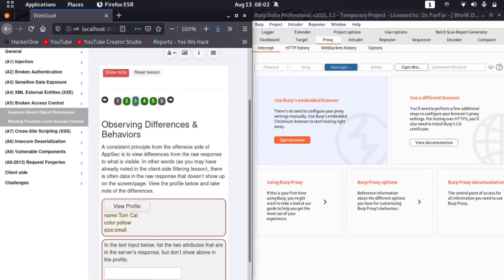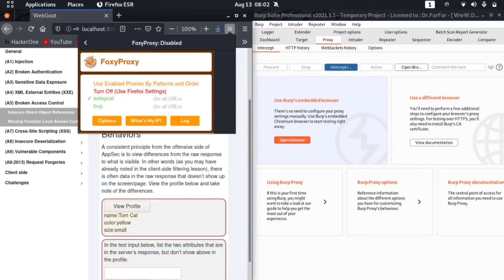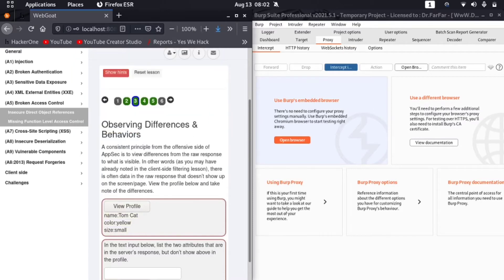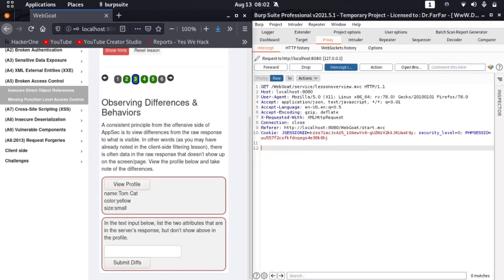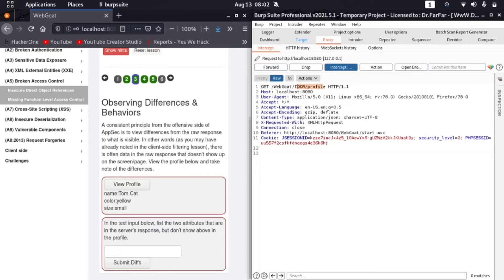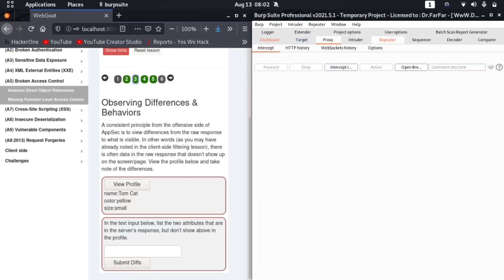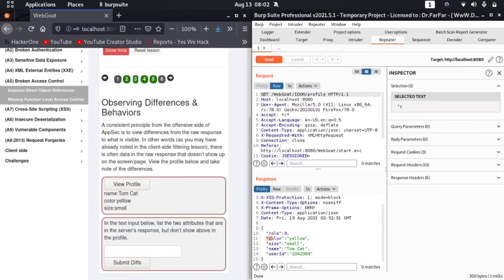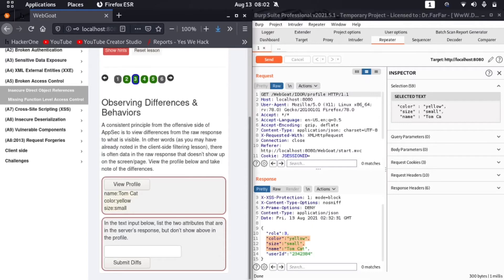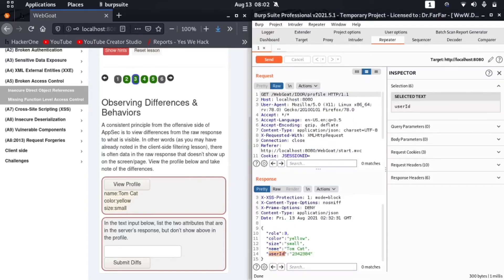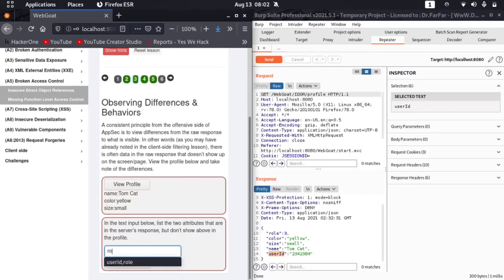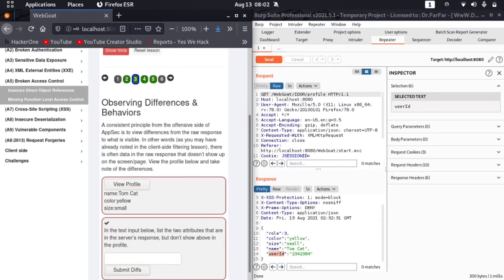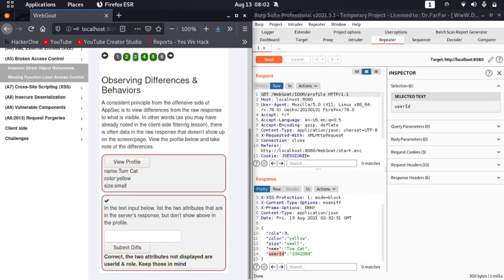First of all, start intercept and set the proxy in my browser. Now let me click on 'View Profile' again. Here you can see I got a request — it is asking for the IDOR profile. Let me send this to Repeater. Now you can see that user_id and role are present in the response, along with color, size, and name which are also shown in the browser — but 'role' and 'user_id' are not shown. These are the two attributes not displayed. Correct — the two attributes not displayed are user_id and role.